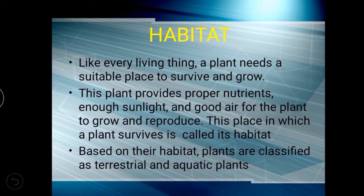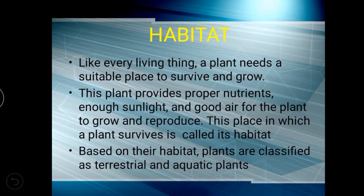Like every living thing, a plant needs a suitable place to survive. Just like us, a plant needs a special or suitable place to live. This place provides proper nutrients, enough sunlight, and good air for the plant to grow and reproduce. The soil contains a proper amount of nutrients, enough sunlight, and good air.